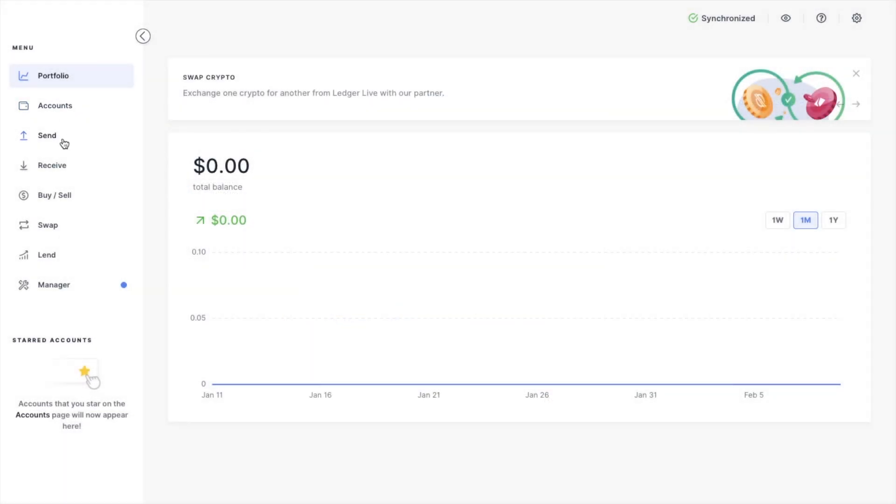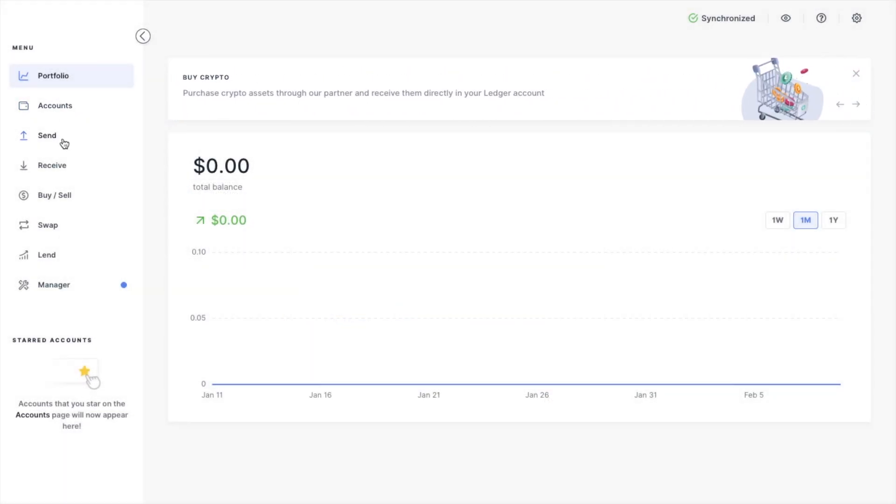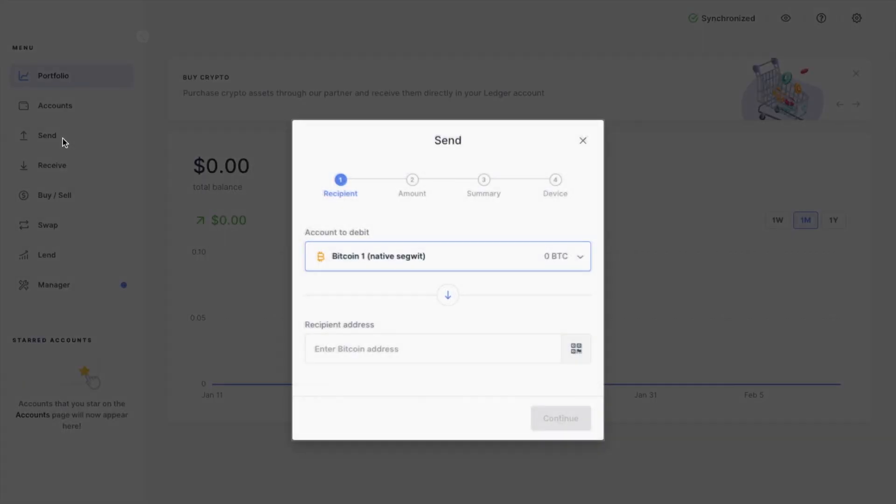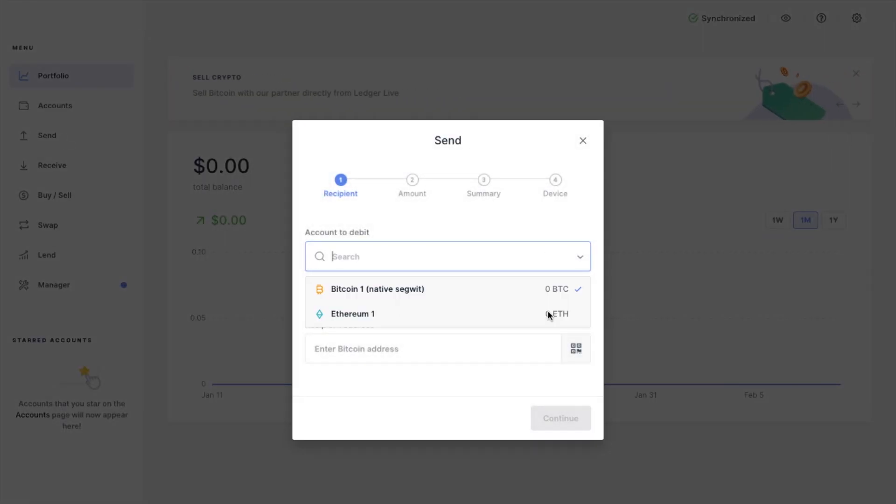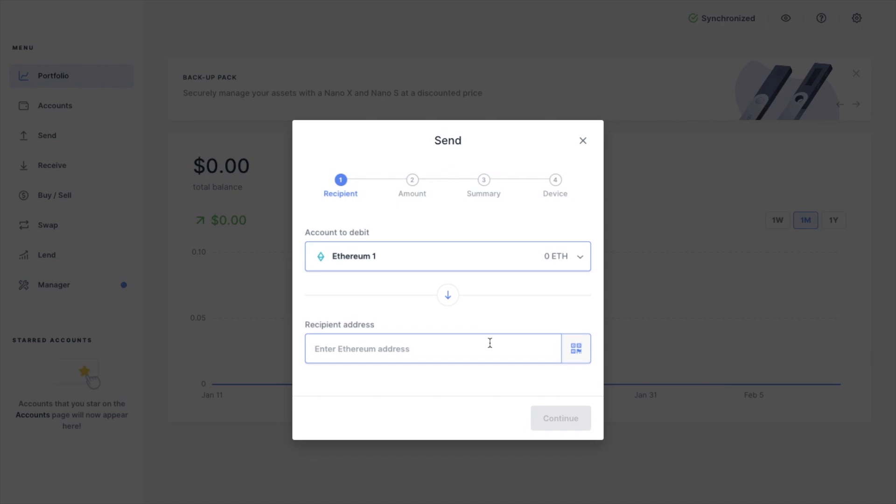Now that we have our accounts, once we have an active balance, we can also send funds from Ledger. You can select from the drop down here, enter the recipient address, then enter in the amount and confirm on your device.